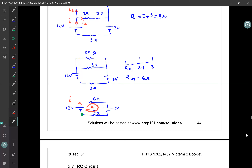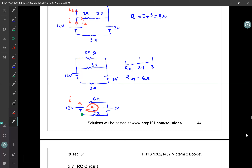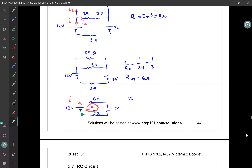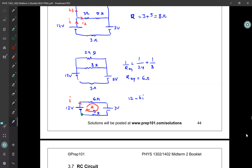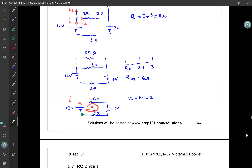Reaching the negative pole of the 12 volt battery first, I write plus 12. Moving in the direction of the current, I reach the 6 ohm resistor, so I write minus 6i. Moving around this loop, I reach the positive pole of the 3 volt battery first, so I write minus 3. Then moving in the direction of the current and reaching the 3 ohm resistor, I write minus 3i equals zero. Isolating for i gives i equals 1 amp.